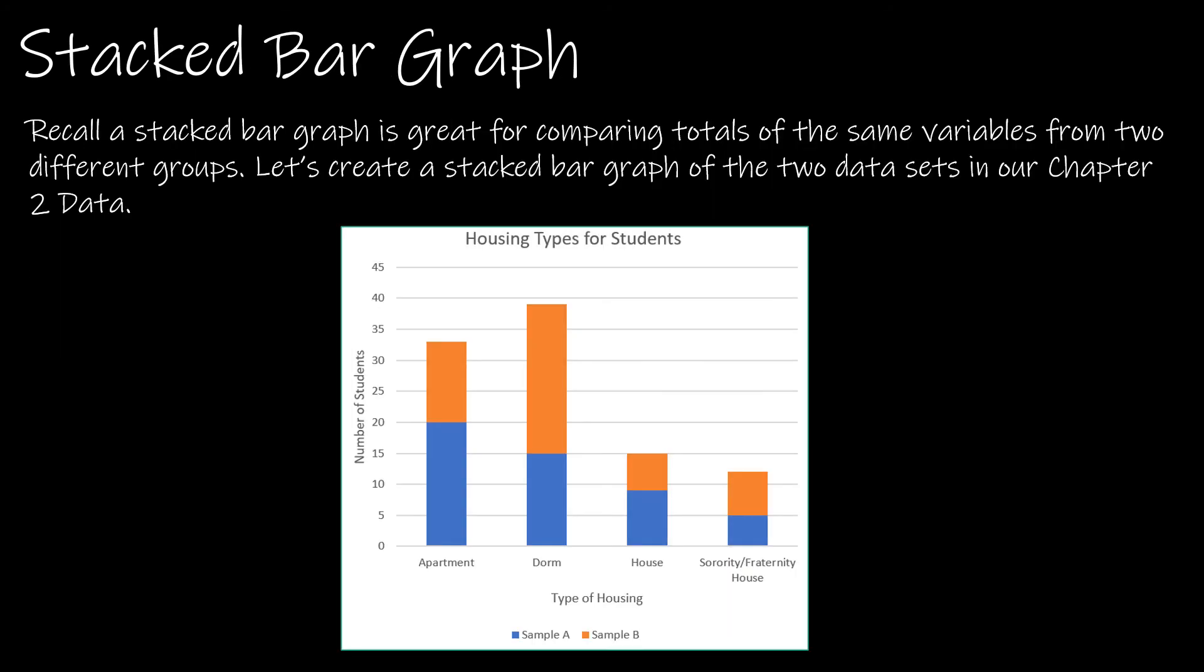The last type of display I want to speak with you about for qualitative data is a stacked bar graph. There's actually more than one type of stacked bar graph, but a stacked bar graph is great again for comparing two different distributions or three or however many that you have.